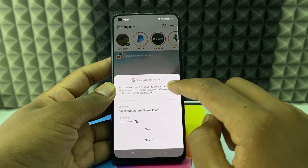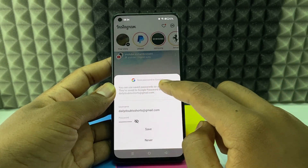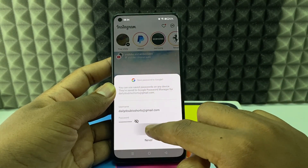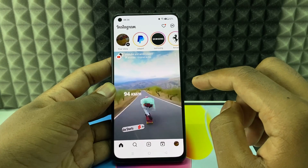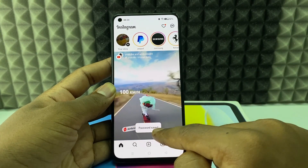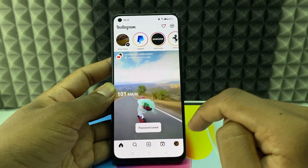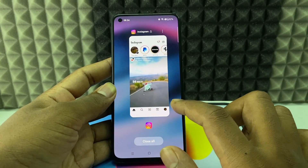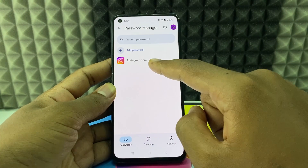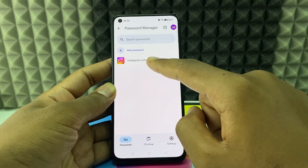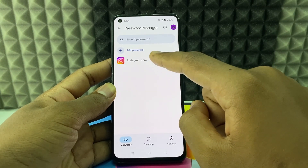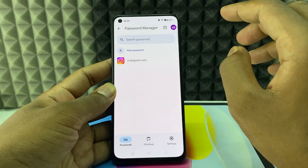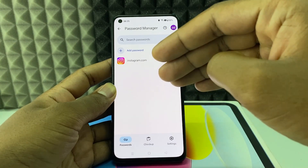Then you can see the Google 'Save Password' option — just click Save. That's it, it's done. You can see in the Password Manager that the Instagram account password has been saved.